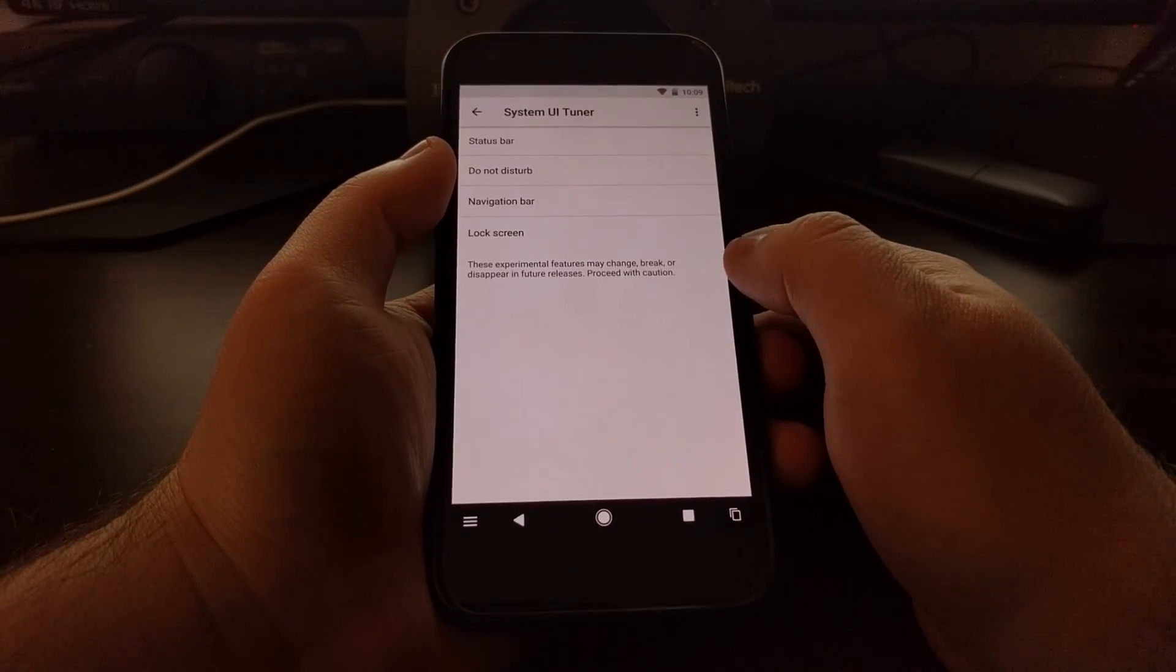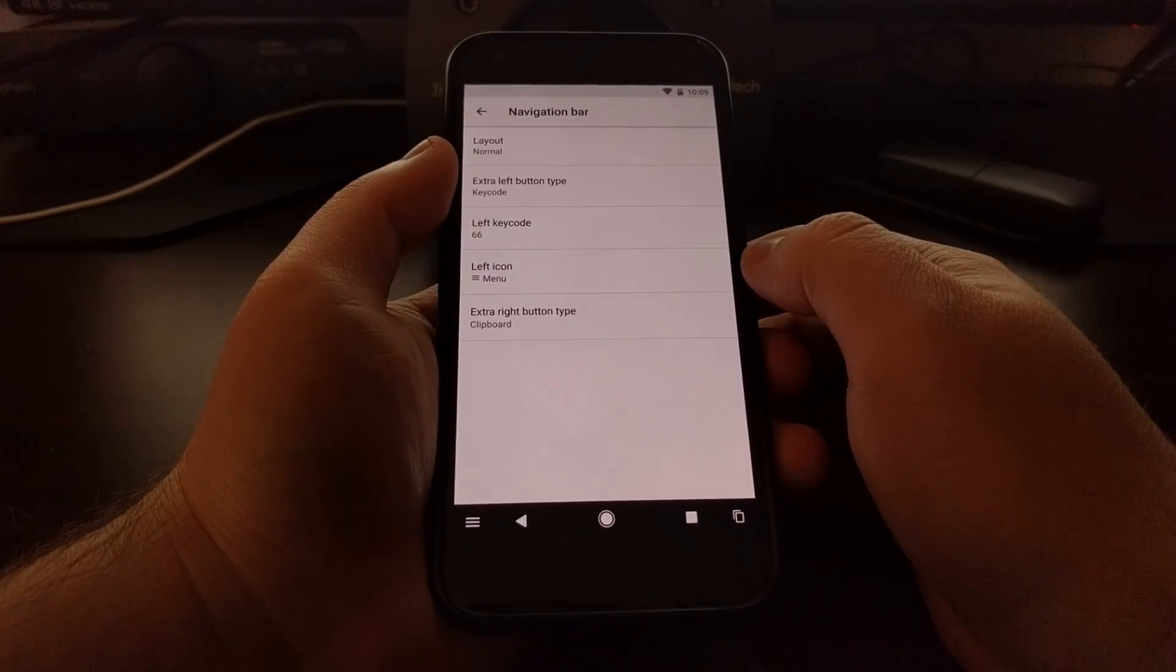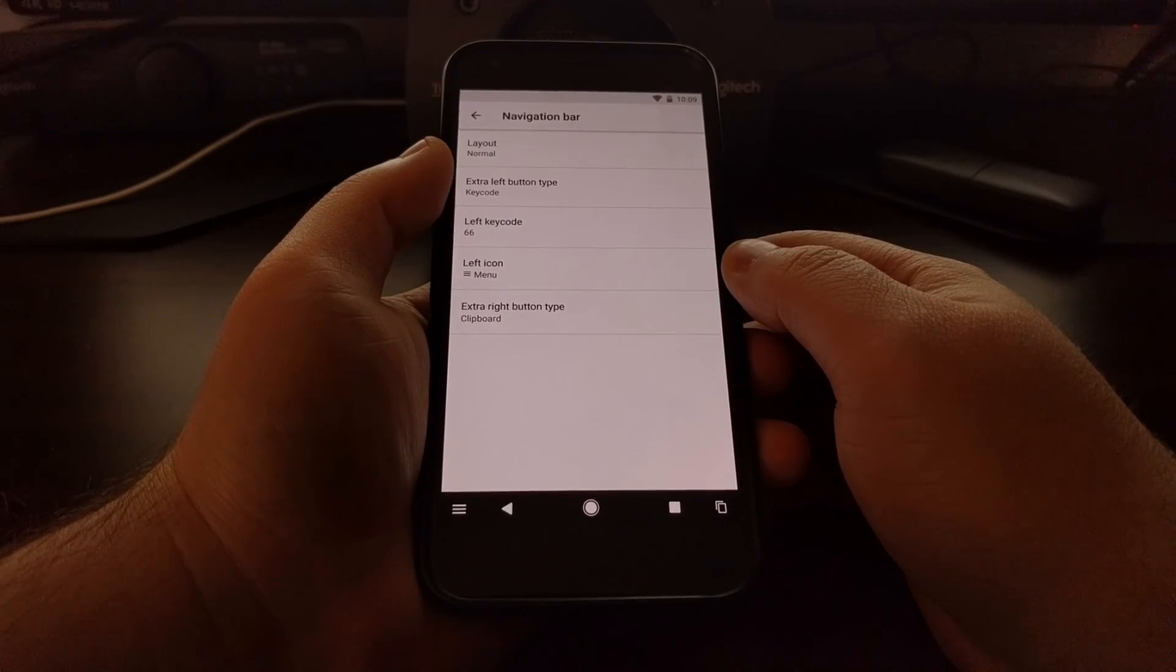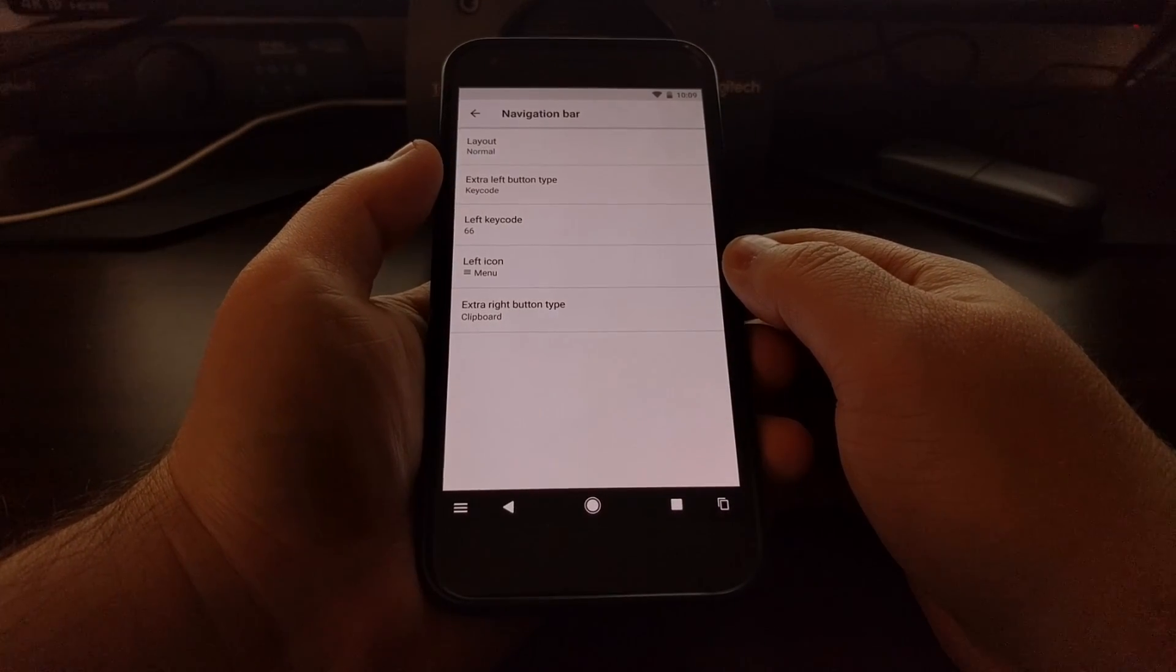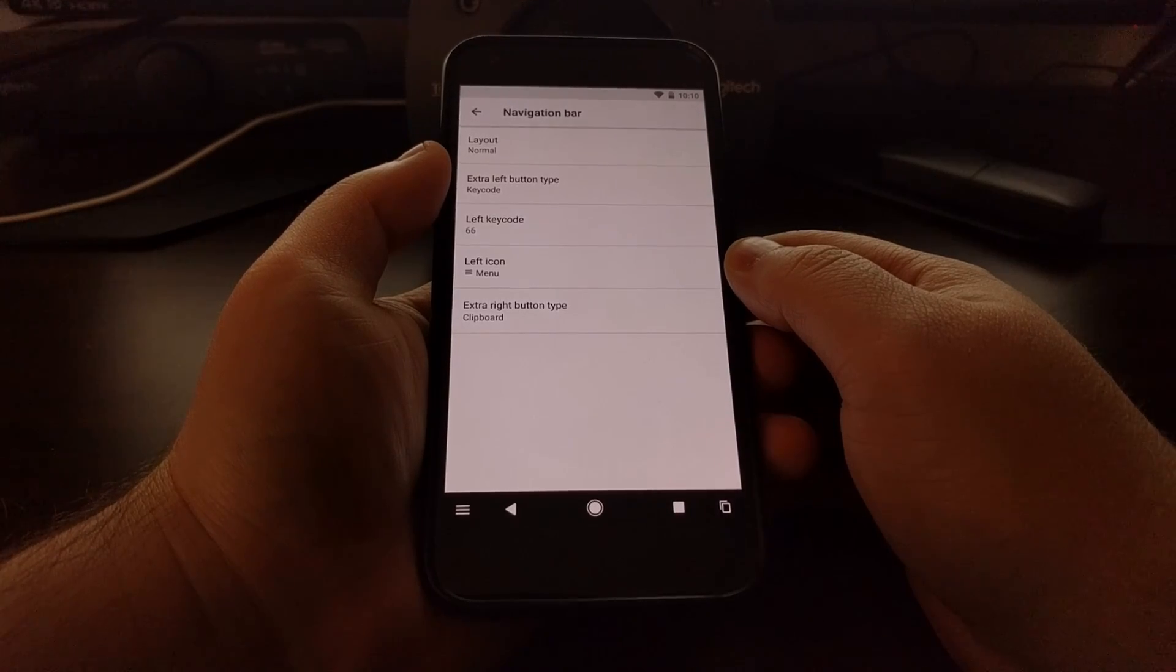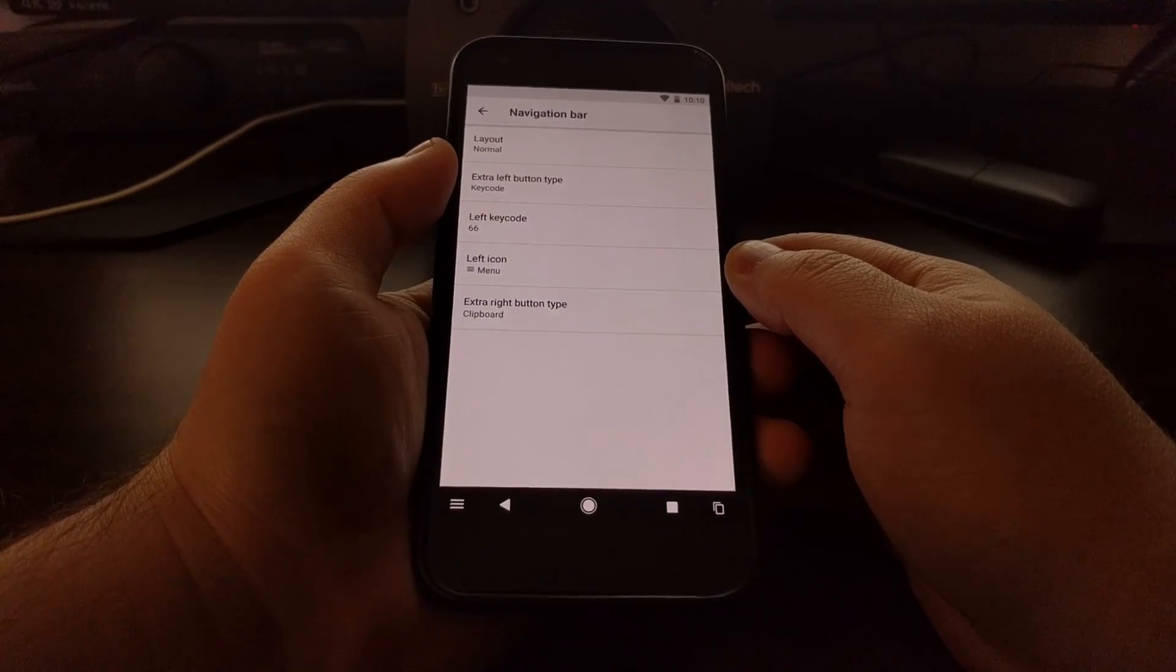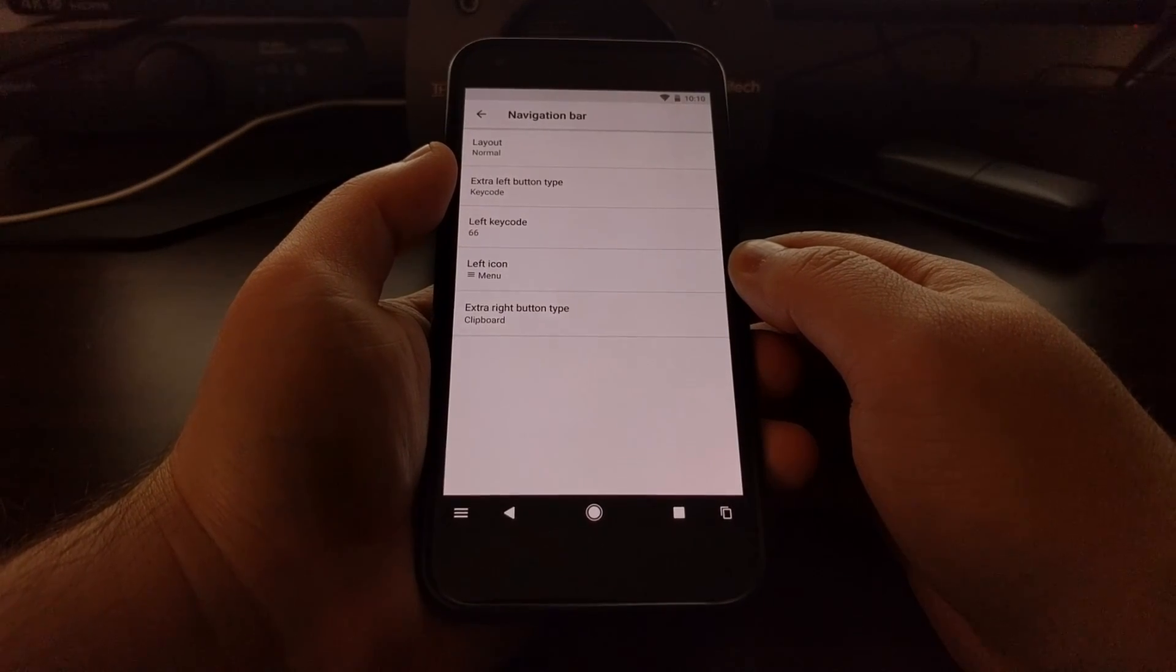So that is how to customize the navigation bar on Android O and all of the options we currently have available to us in this first developer preview.